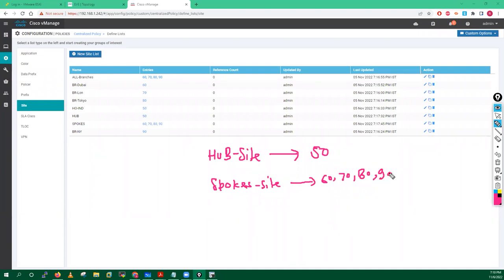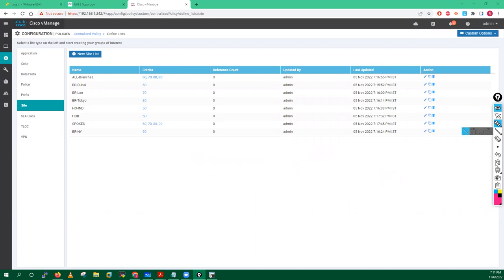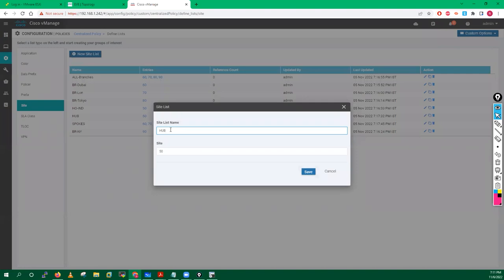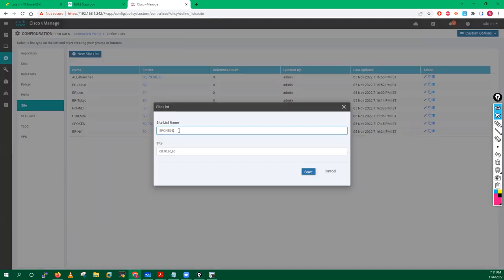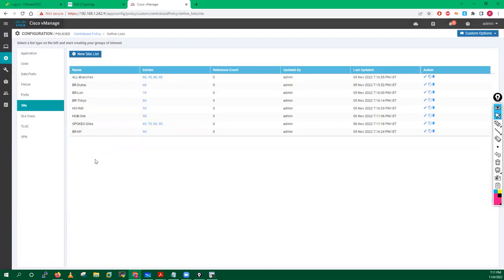These sites were already created in yesterday's class. You can see I have my hub site here — if I edit this value you can see this is my hub site, I'll give it the name 'hub site' with site ID 50. I have spoke sites already created as an object called 'spoke sites' where I have put 60, 70, 80, and 90. Save it. This is the first thing you have to do.